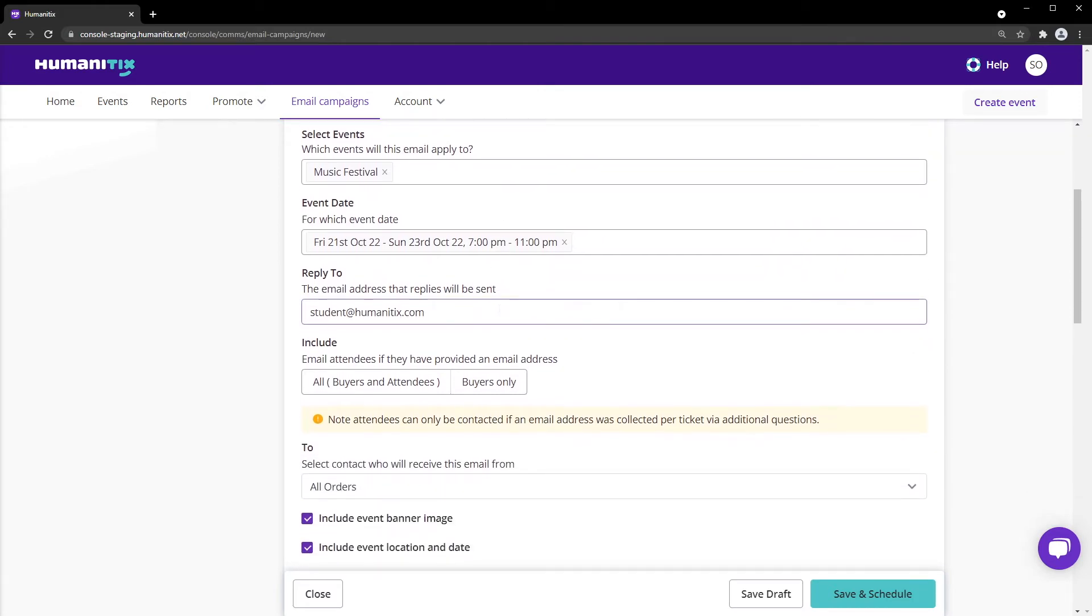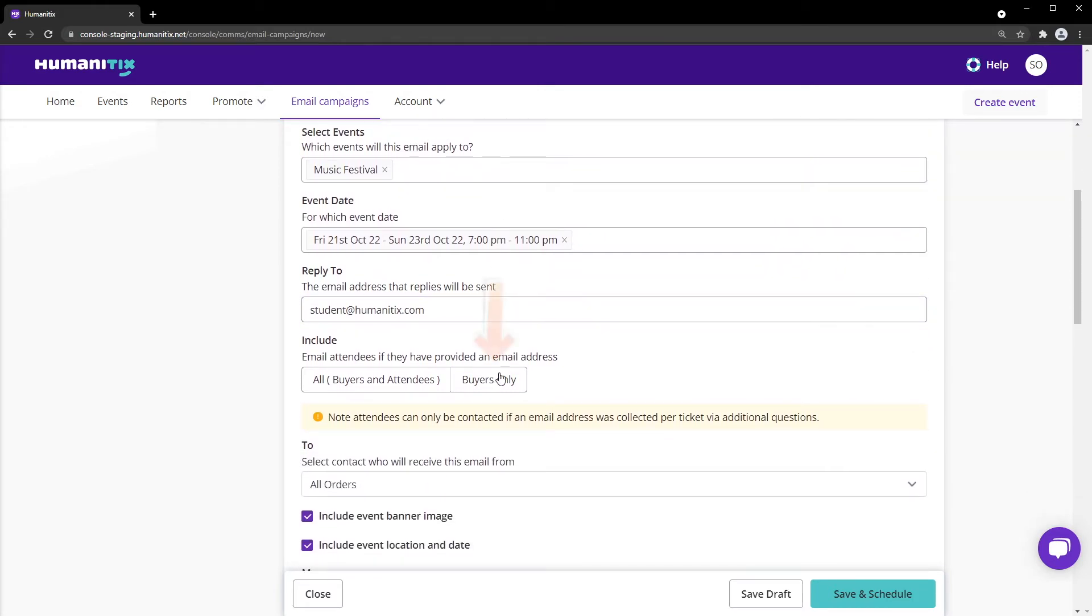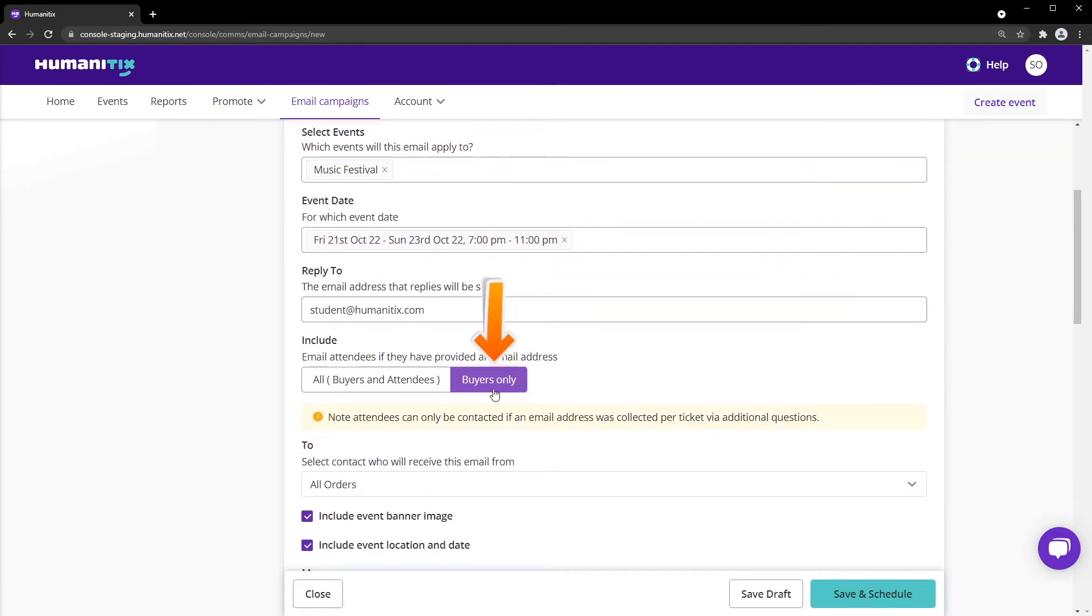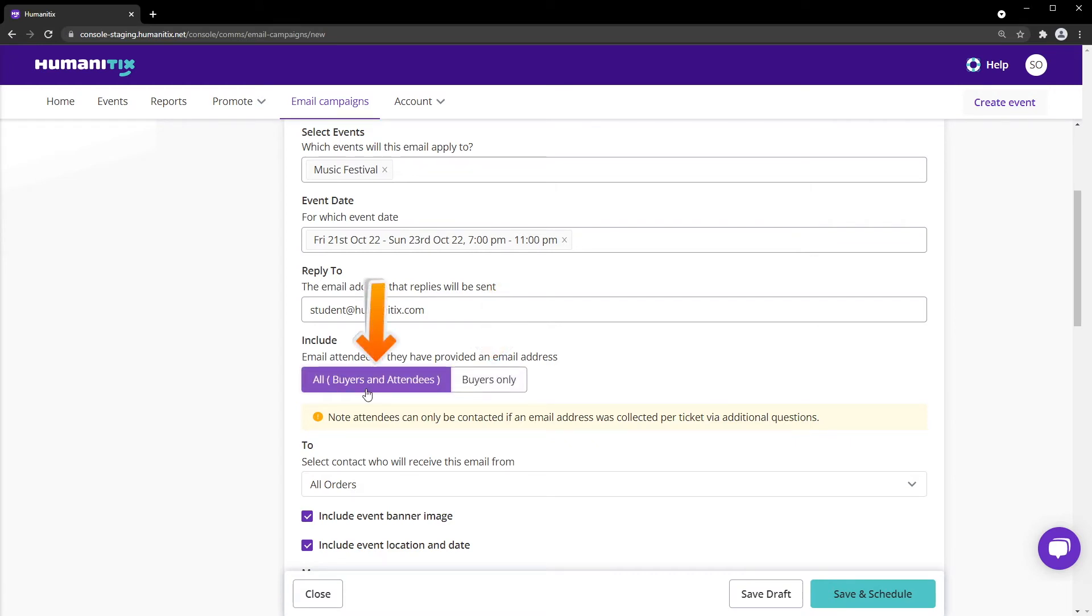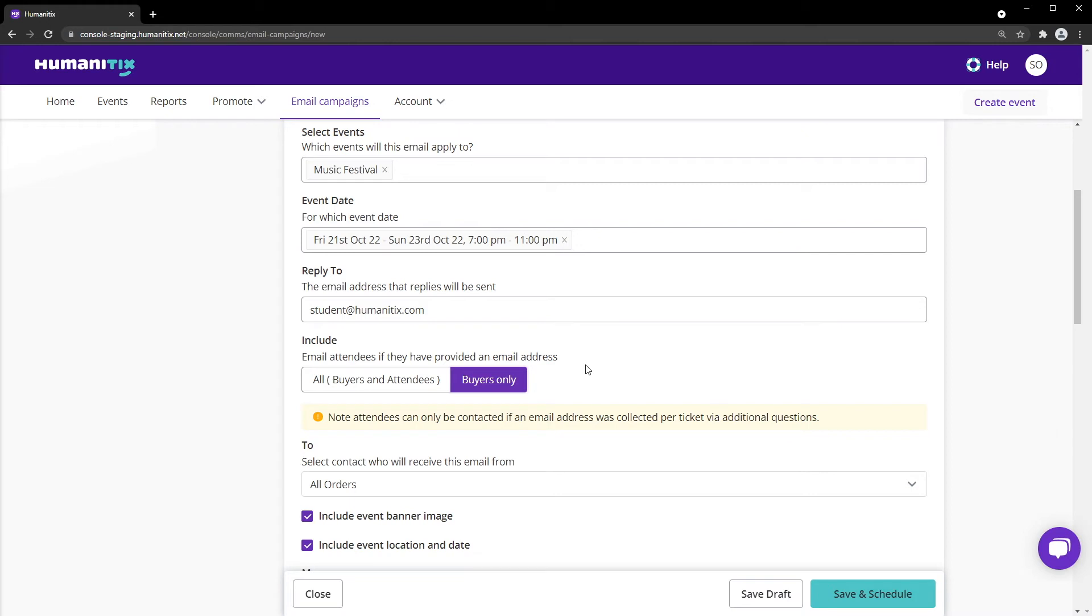By default an email campaign is sent to ticket buyers only. However, if you have collected email addresses for each ticket, we can email all attendees. This is great if you have people who have bought tickets for others, and you want to make sure they're kept in the loop. To learn how to collect email addresses for each ticket, check out our additional questions tool to customize your checkout form.